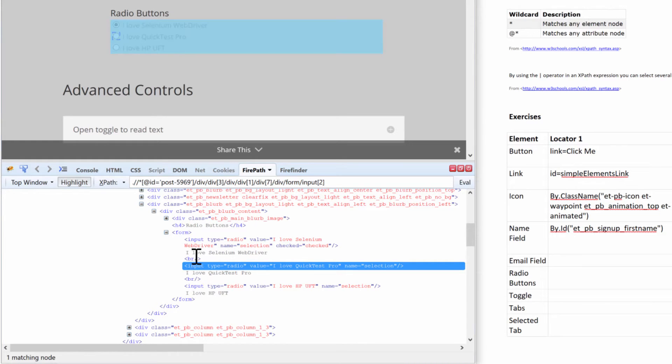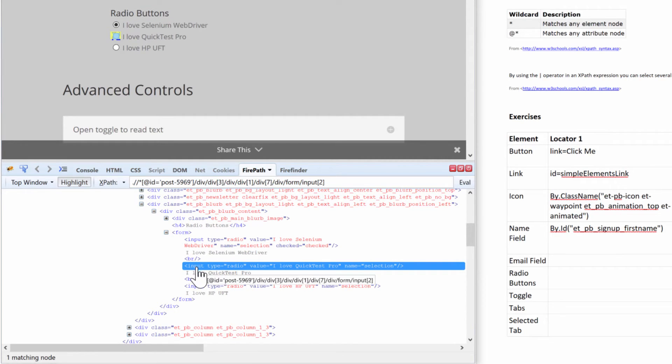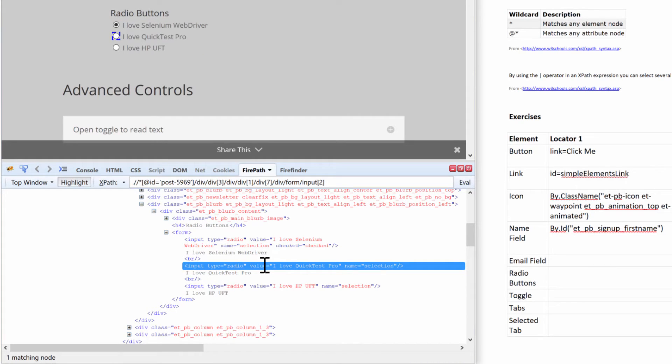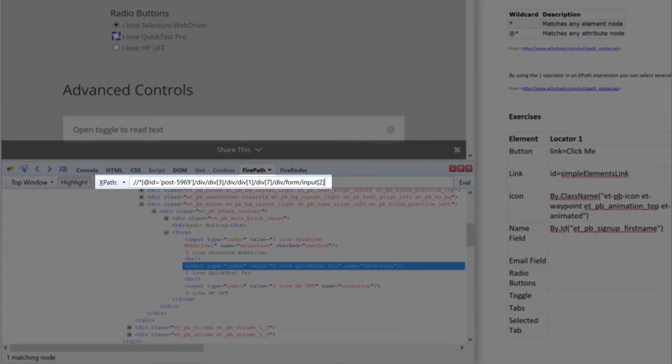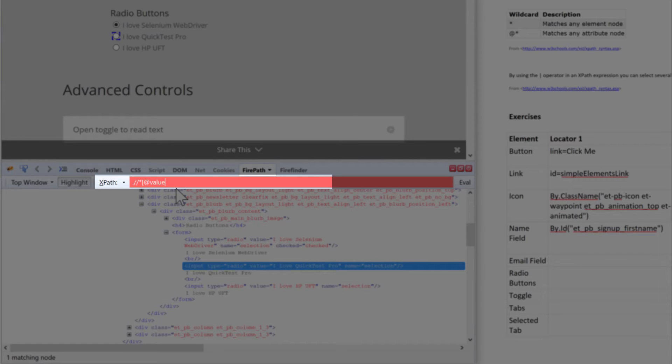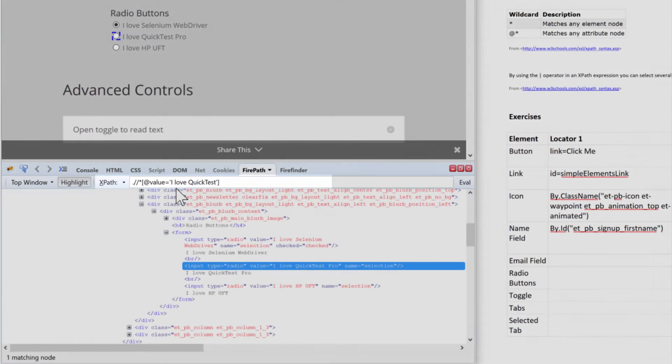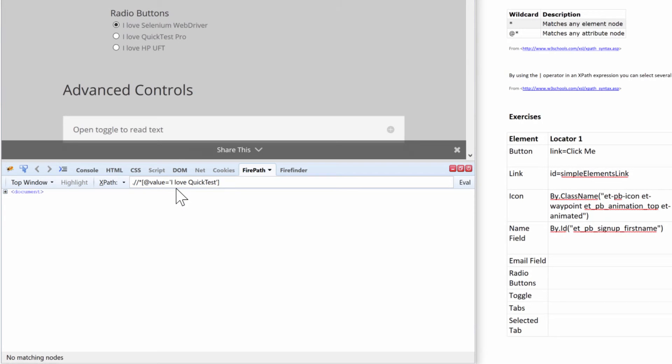So if I wanted to select the second one, 'I love Quick Test Pro' (which I don't anymore), I can use type radio and it has a value 'I love Quick Test Pro'. Or even better, we could probably do something like this and then do value equals 'I love Quick Test'. Let's hit enter... and that did not work.